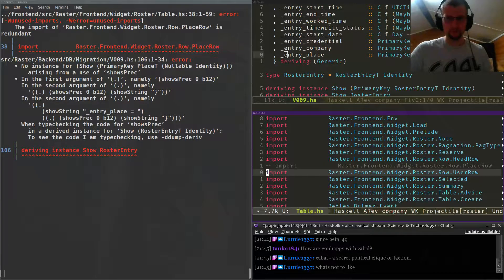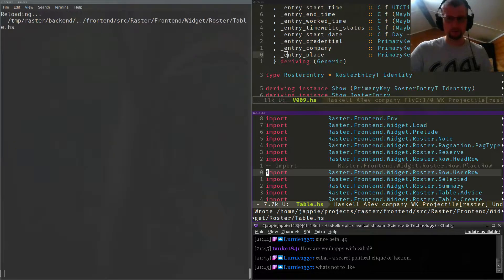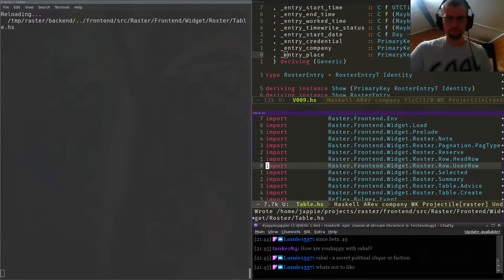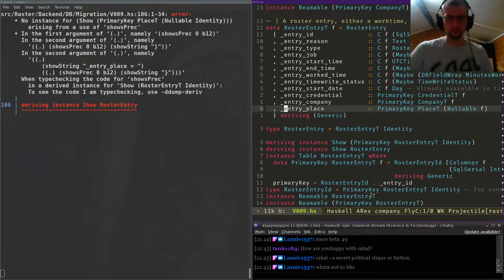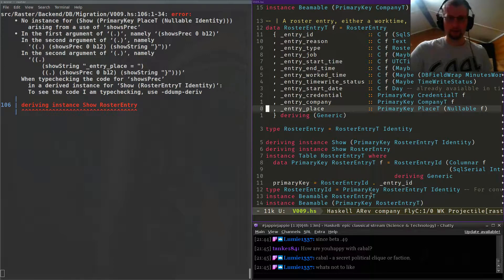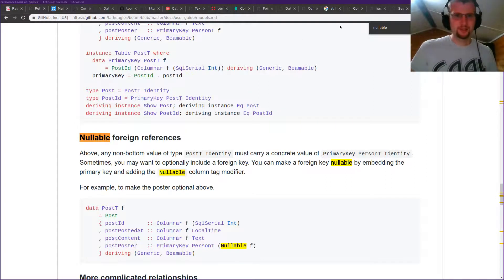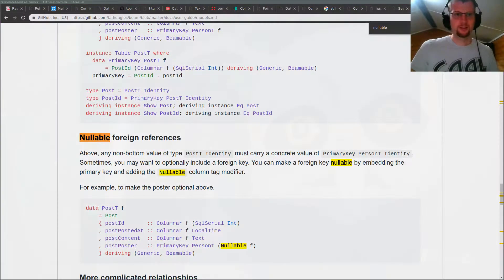Place row. So we have a primary key that references place and it can be nullable. Why can't you derive Show? Why is nullable Show? We'll just derive for nullable as well.